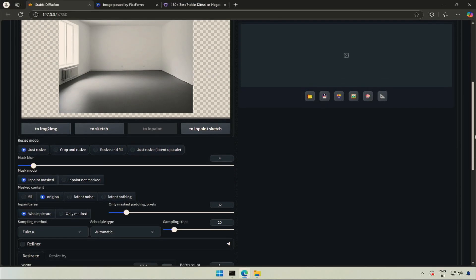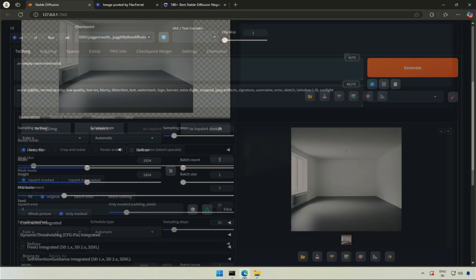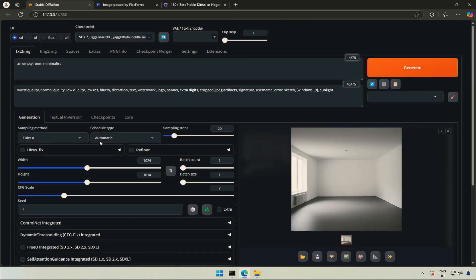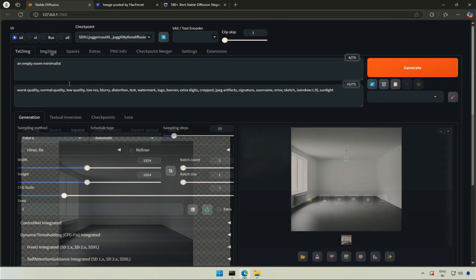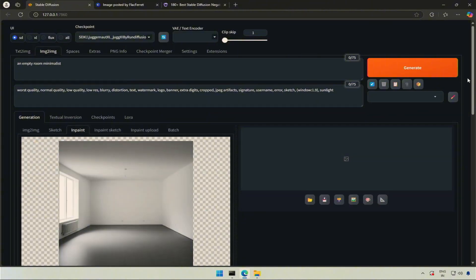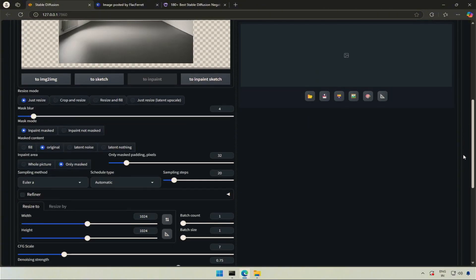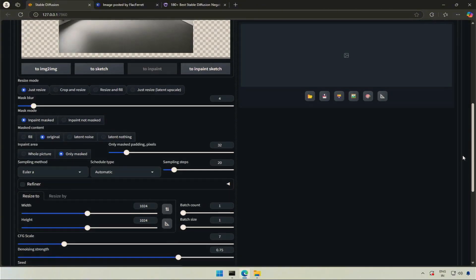Below you will see multiple options. Select the Only Mask button to in-paint a selected area. I will match the sampling method and schedule type from the text-to-image generator. You have to try different sampling methods if the source of the image is unknown.